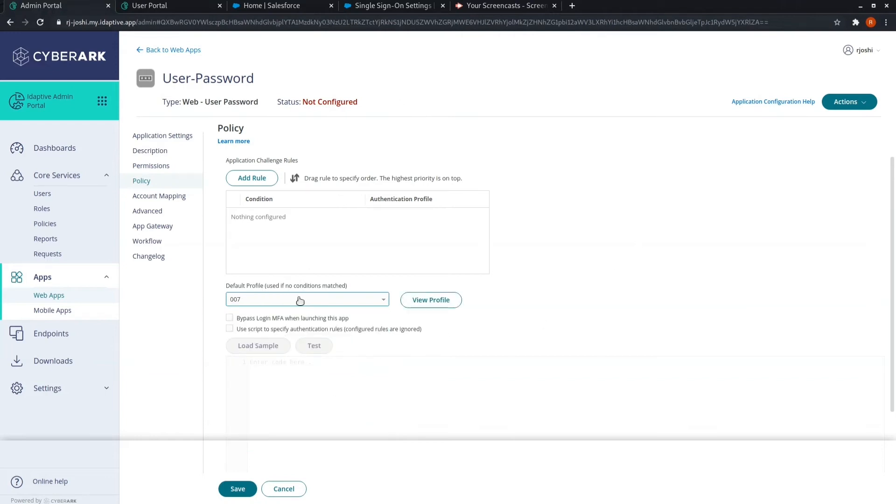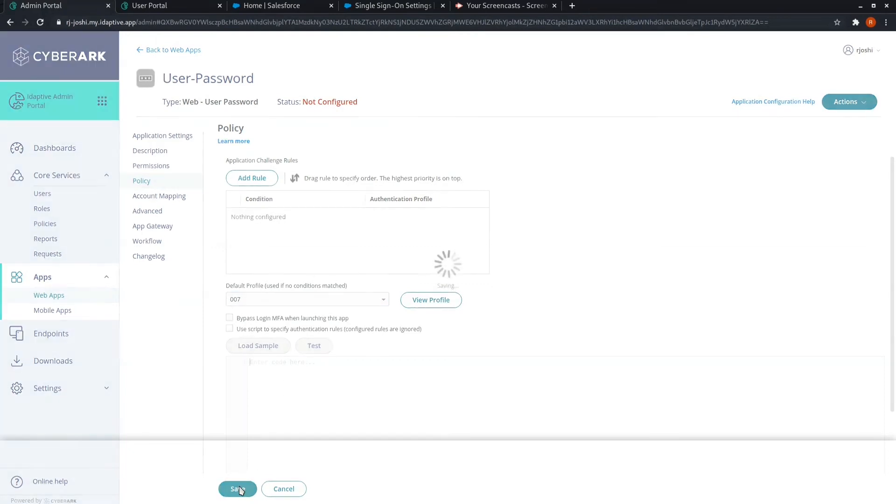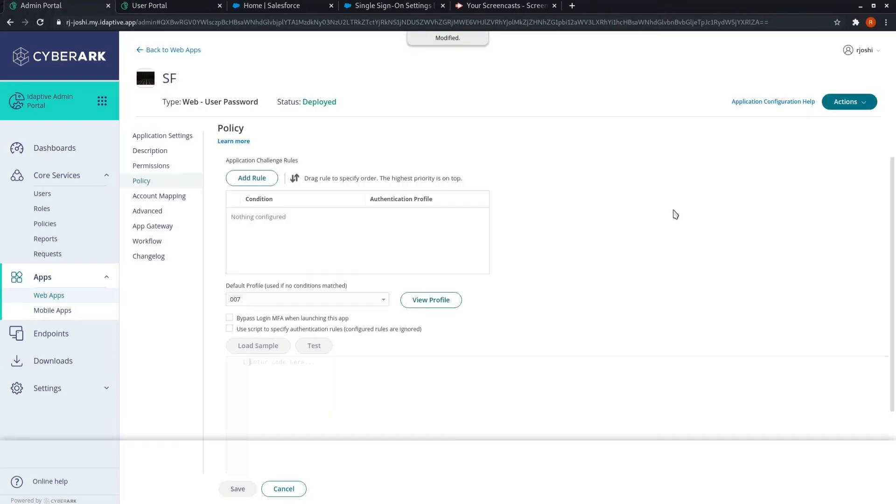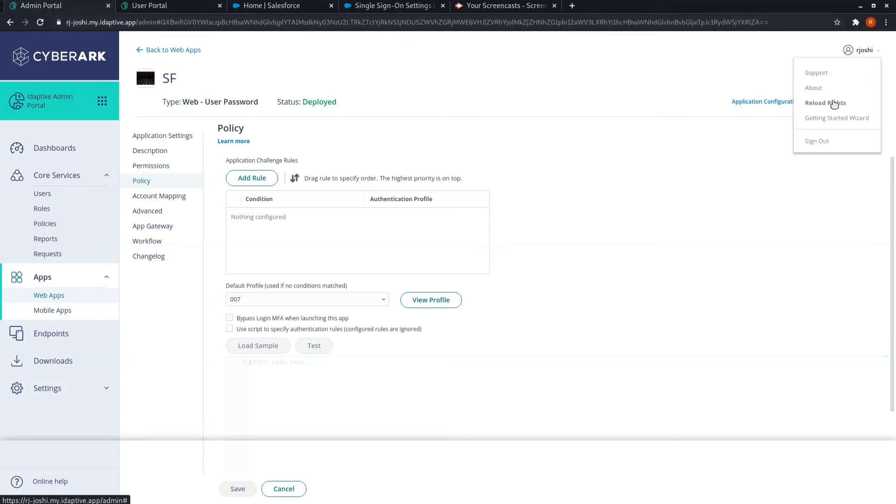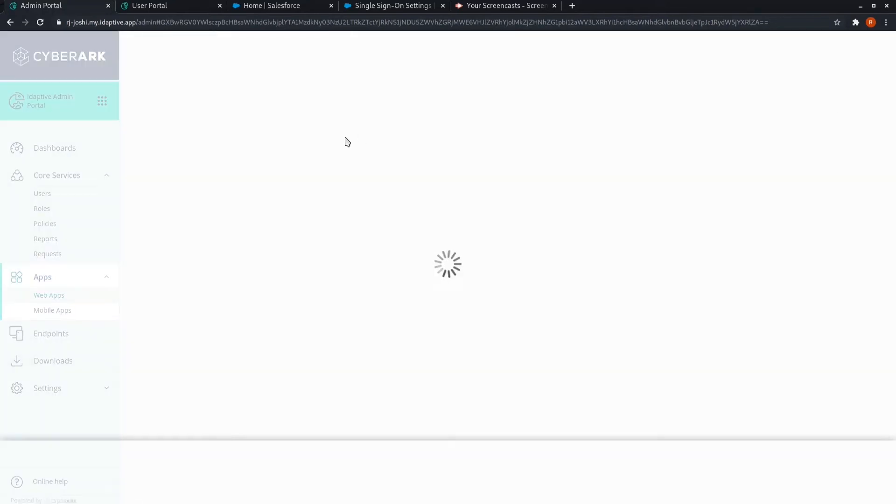I have chosen the customized one which I have already created. Now click on save. The status is deployed, which means the application has been allocated to the users. Now reload.